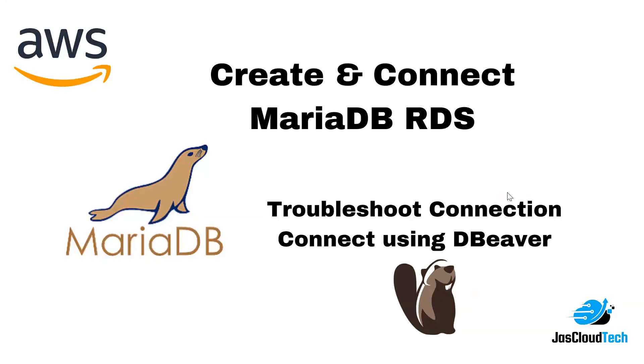Hi there, welcome to my channel. In today's video I'll be showing you how we can create and connect to a MariaDB relational database. I'll also show you what are the issues or problems that you can face while establishing a connection.